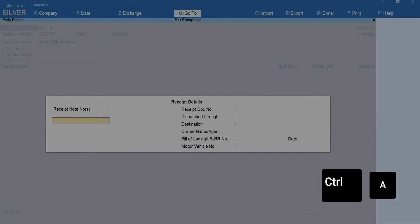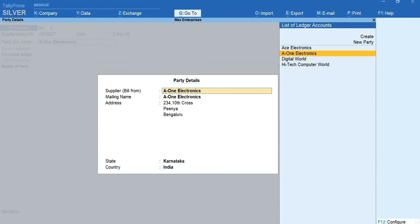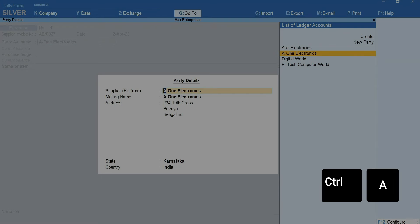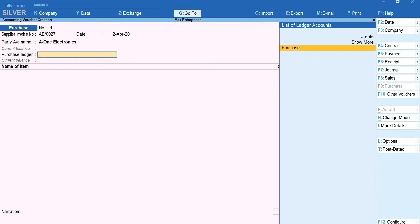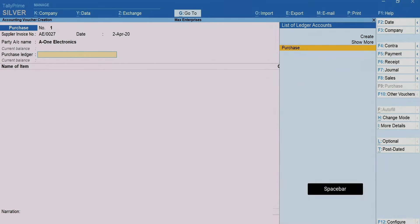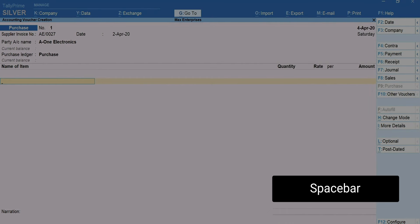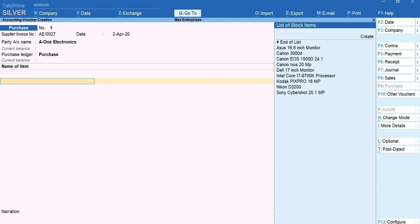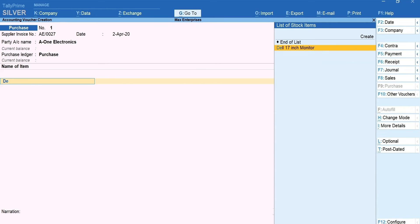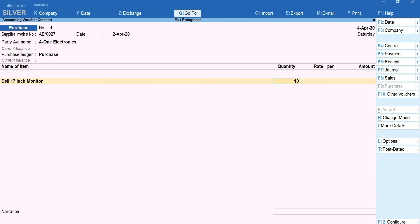Press Ctrl plus A. The supplier's details are automatically captured from the ledger. Press Ctrl plus A to accept the screen. Select the purchase ledger. Press space bar and you get the list of stock items that you have created. Select the item you have purchased. Enter the quantity and the rate.